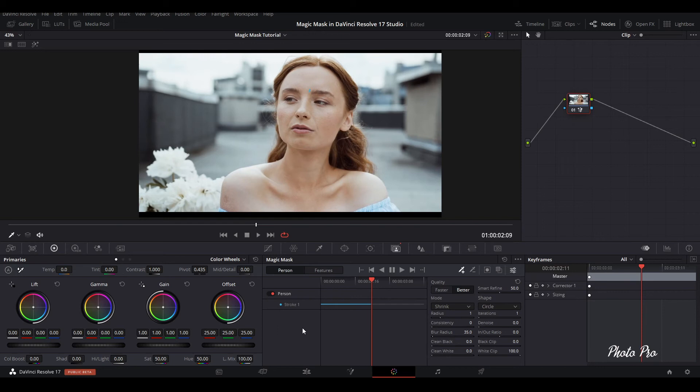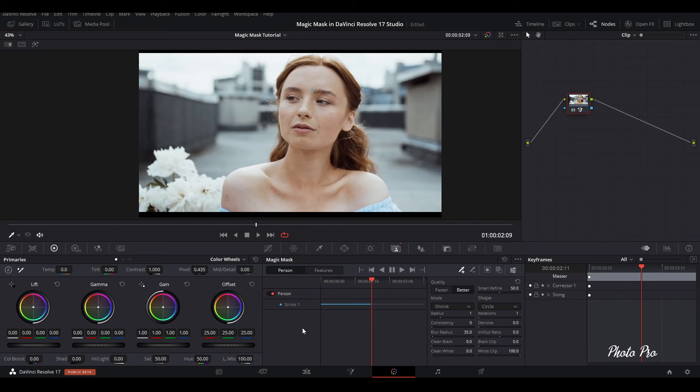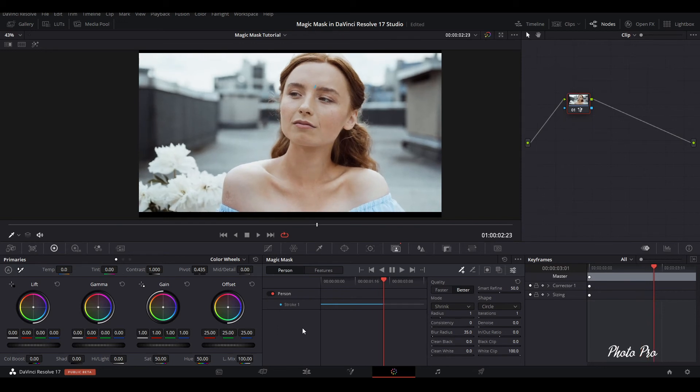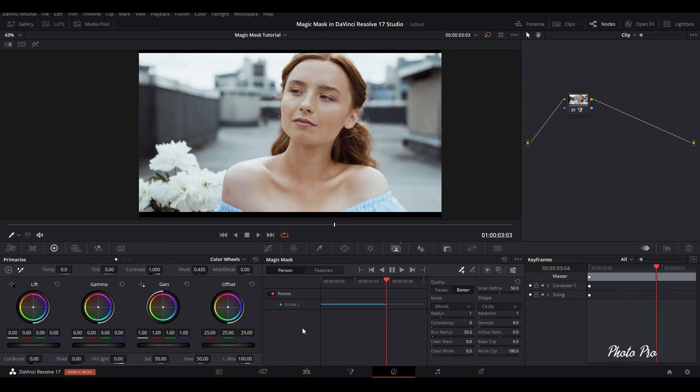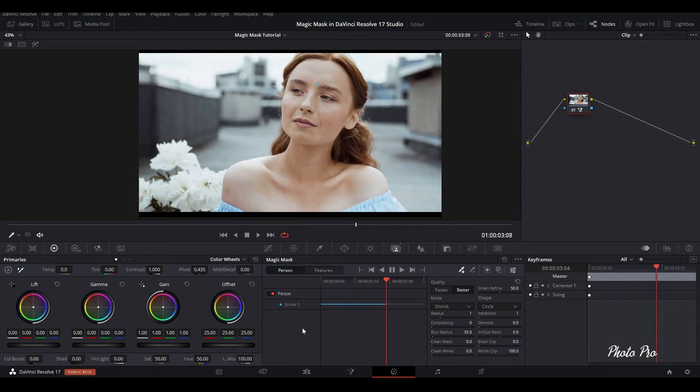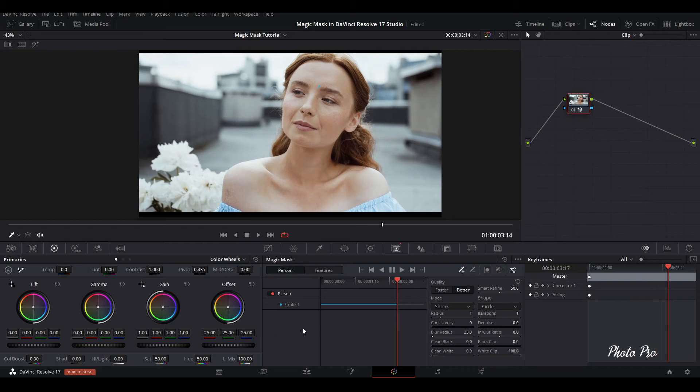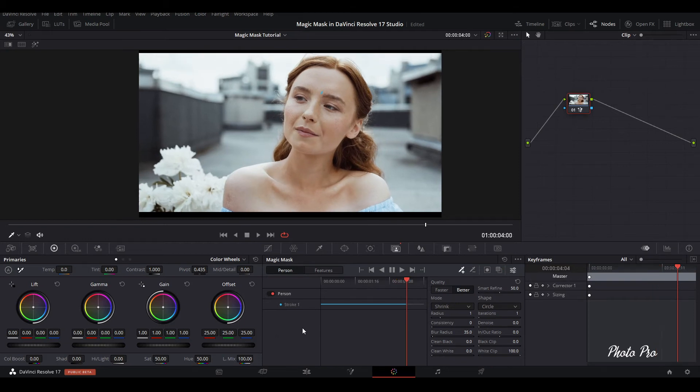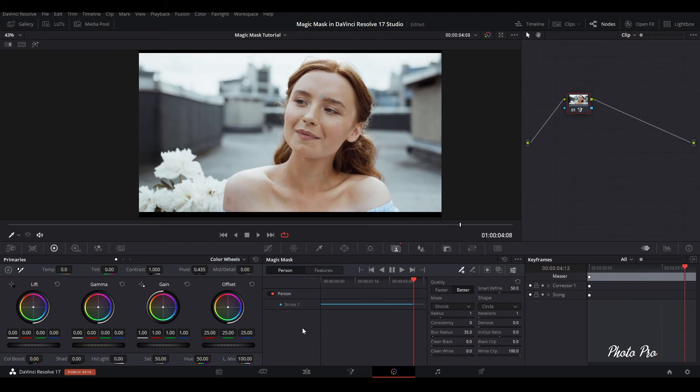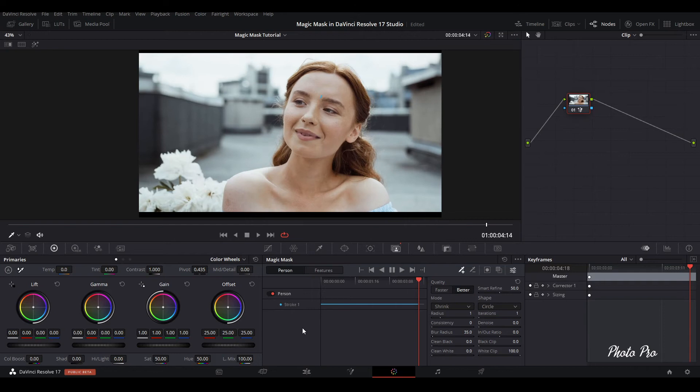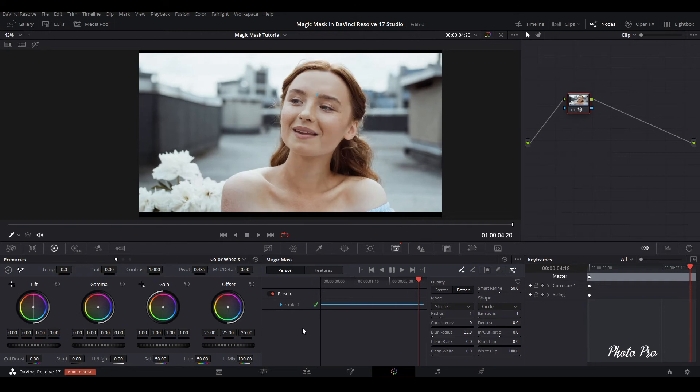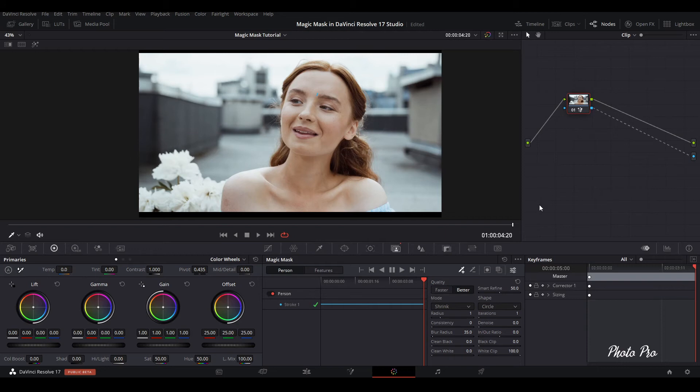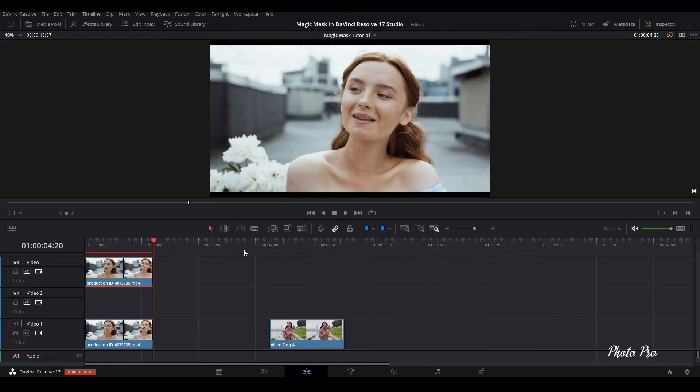And after that, I will show you what we can do further with that. So let's say that we change color grade or edit our subject on the video, but we're going to do something else. So right click, add alpha output and connect those two dots here. Why? You will see. Let's go back to edit page.